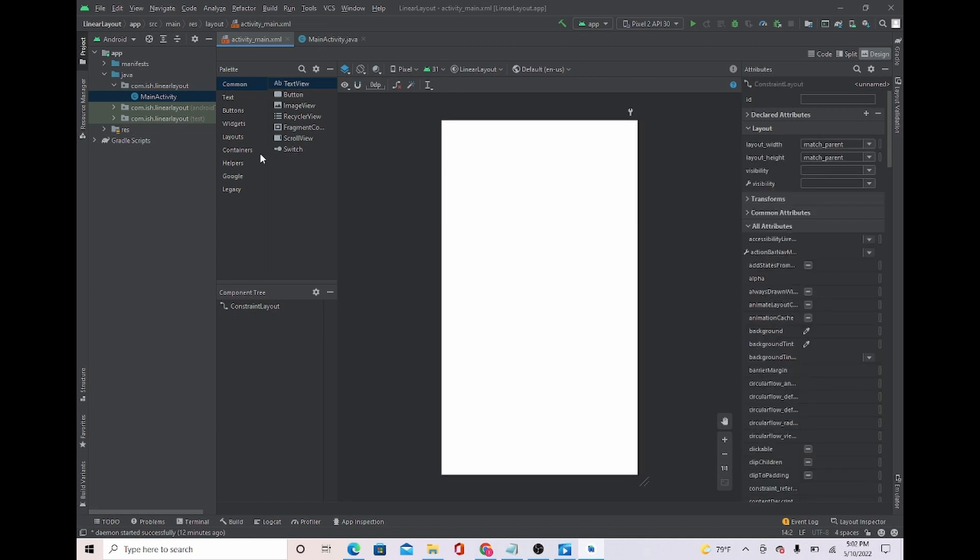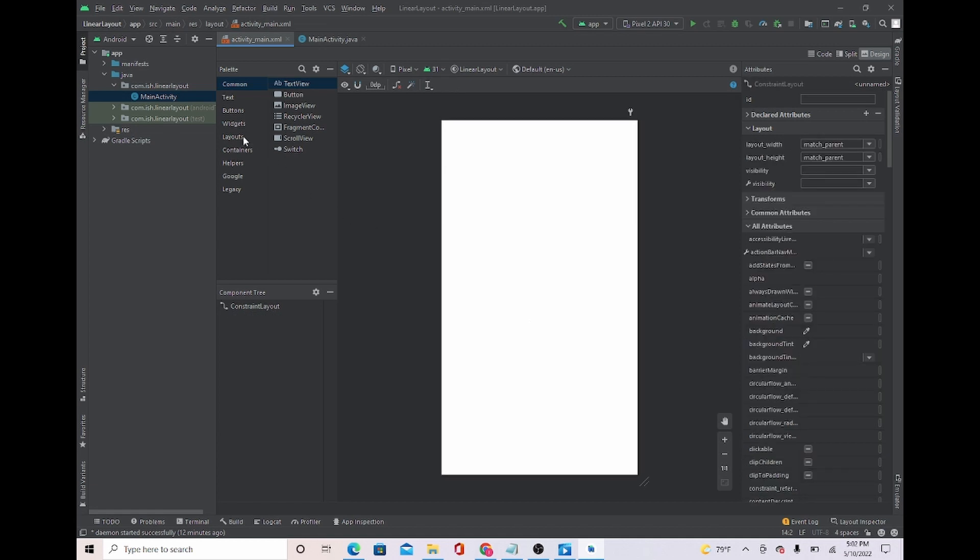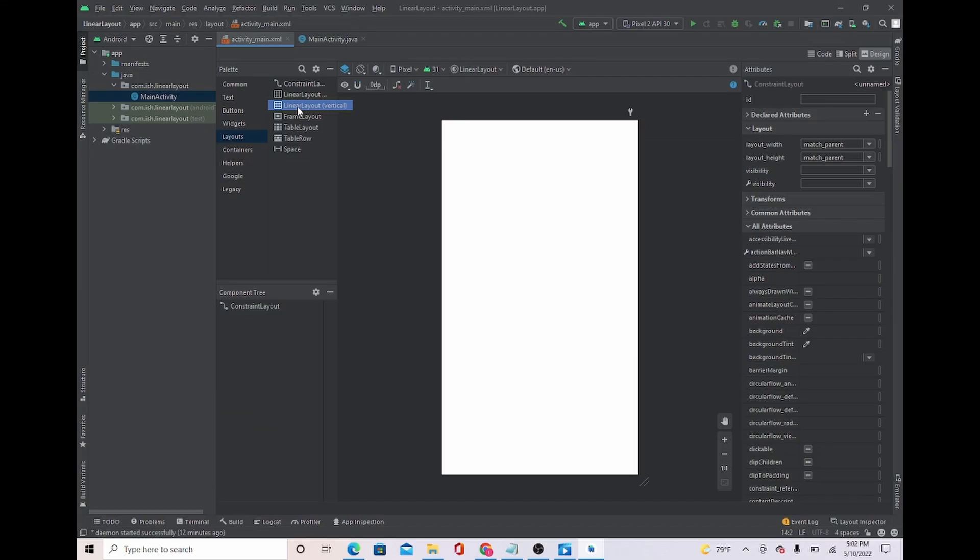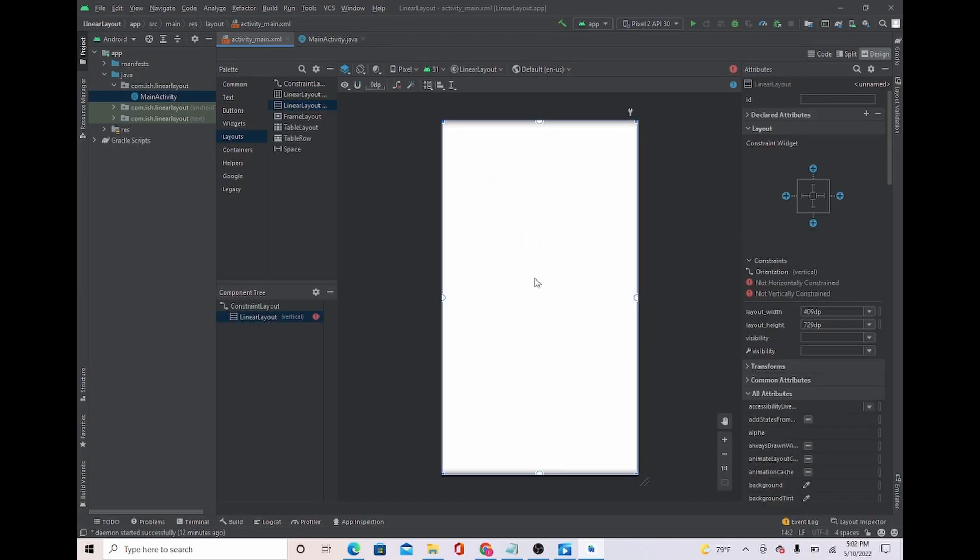So what we're going to do is go to layouts and we're going to bring down linear layouts. You can place it anywhere you want, it's just going to be on the whole screen.